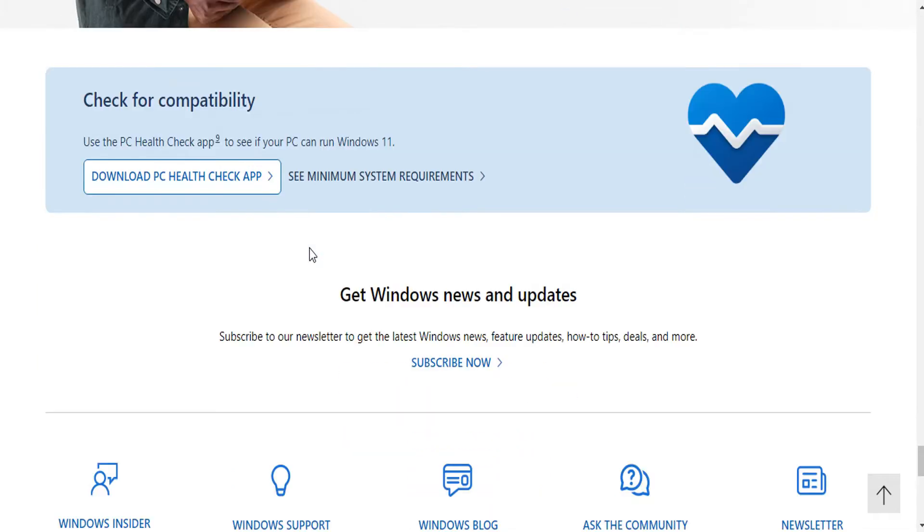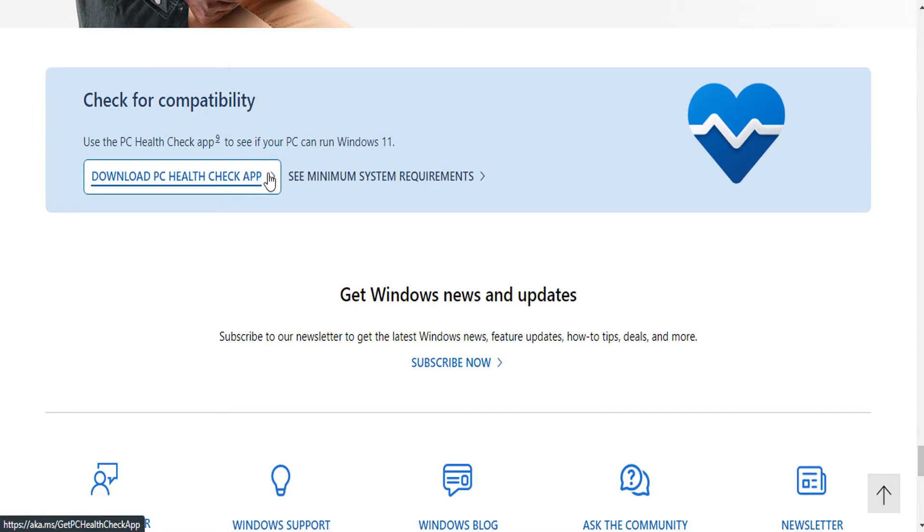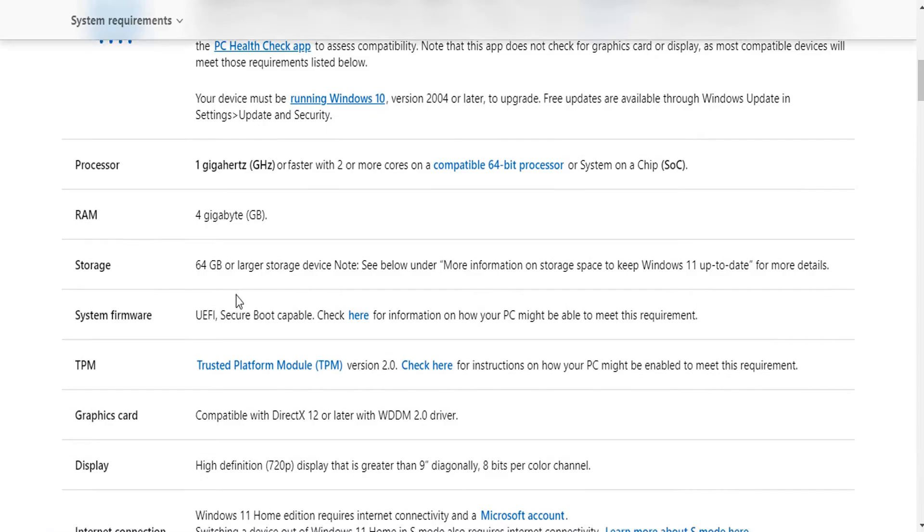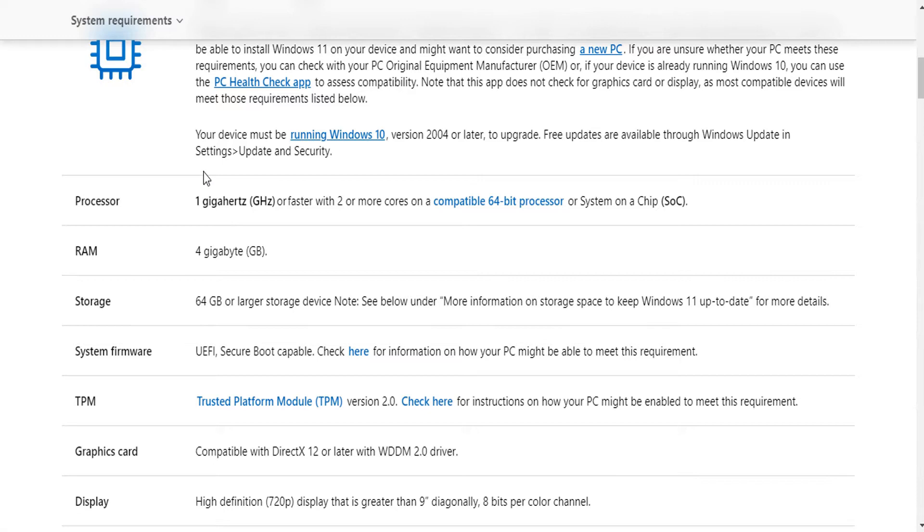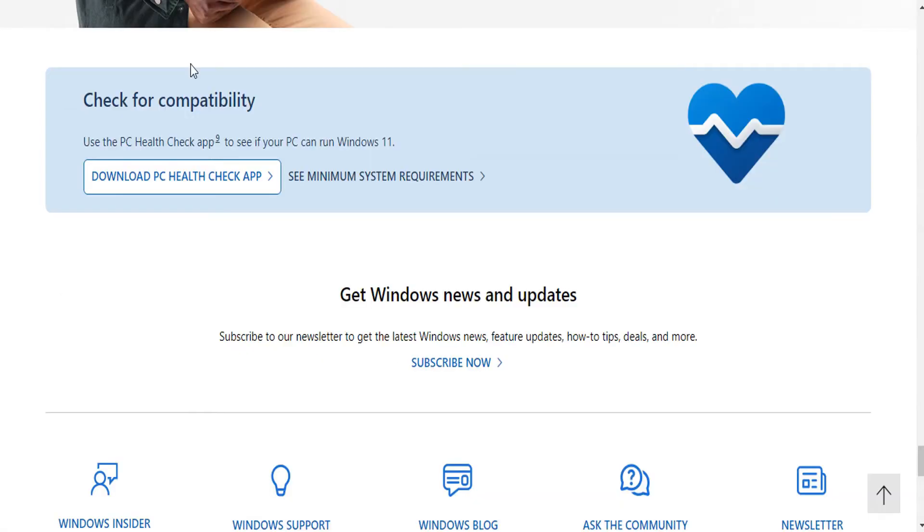All you need to do is download this PC Health Check app. If you also want to know the requirements, you can click on this. You should be taken to this page. Here are the requirements.